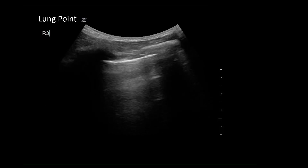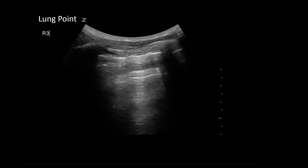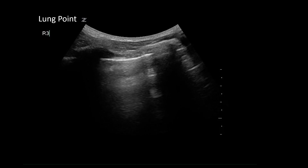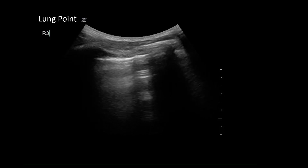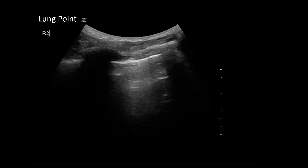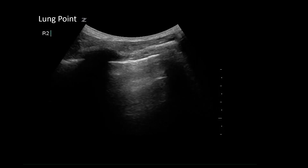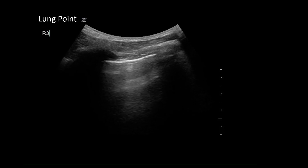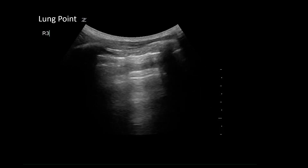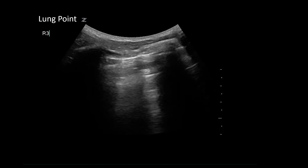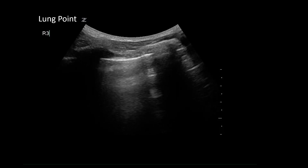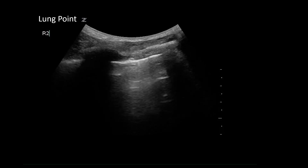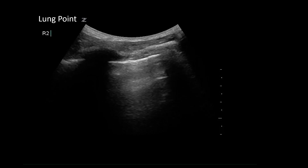A more specific sign for pneumothorax is a lung point, which can be seen here. You can see an area of normal lung sliding on the left of the screen and then the area of no lung sliding on the right. Anytime you detect no sliding, you should slide down the chest with your ultrasound probe to find the lung point.